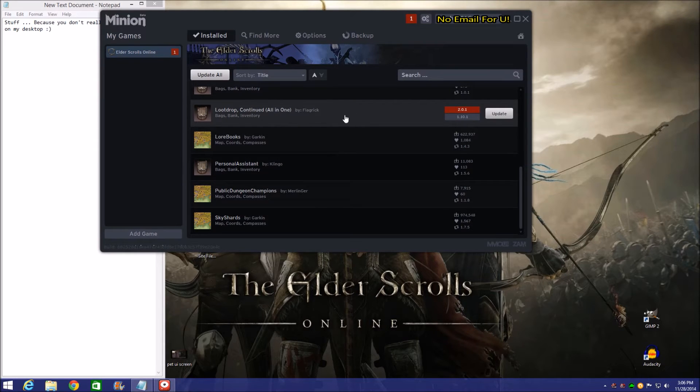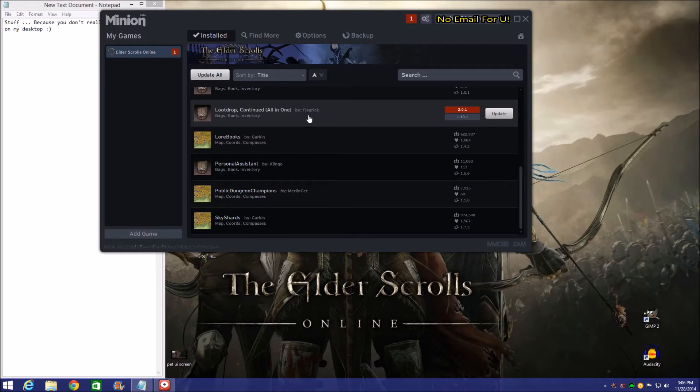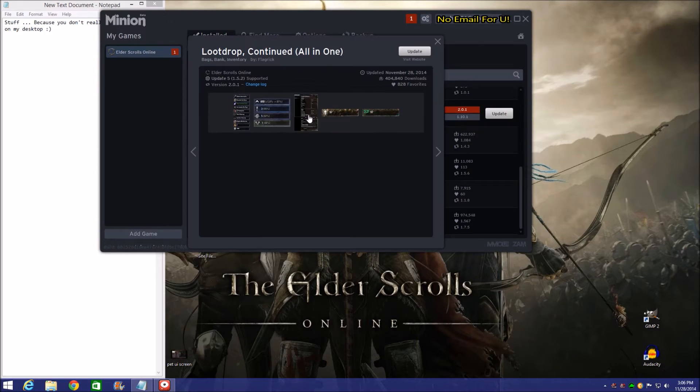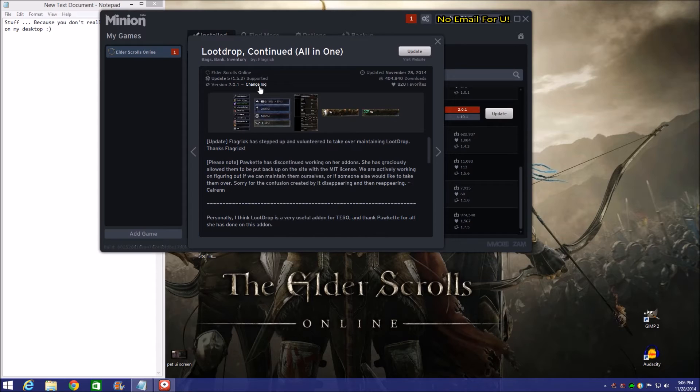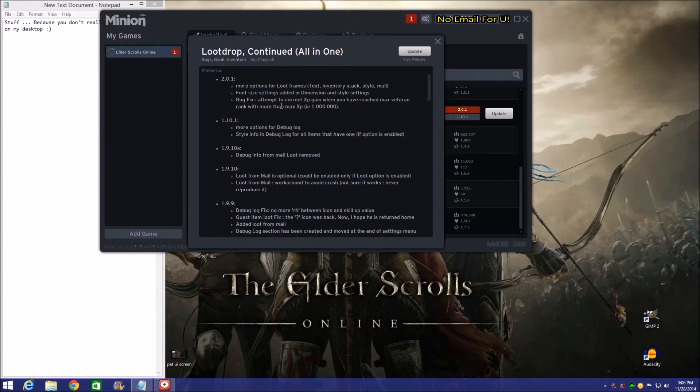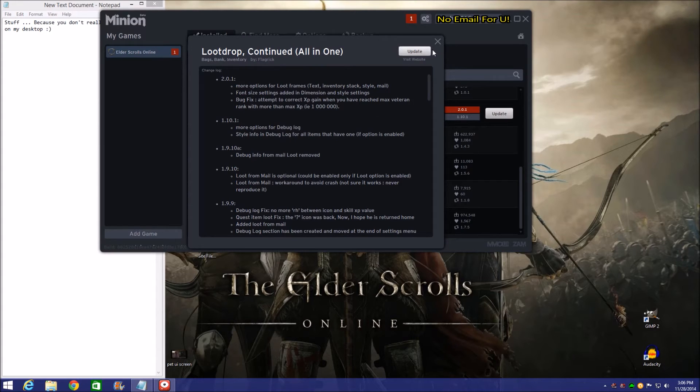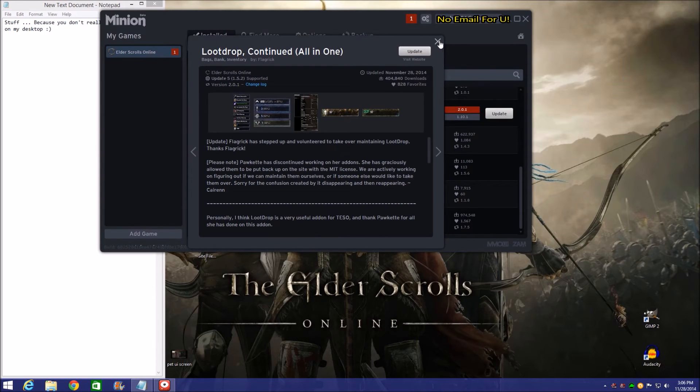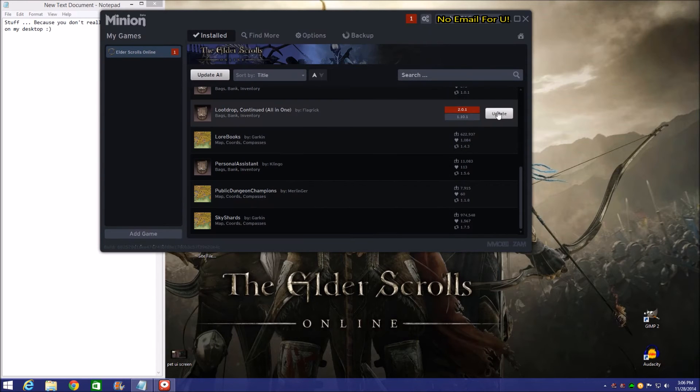Loot Drop has an update right now so it's got a little red flag on here. Now if we want to see what the update is going to include, we just go ahead and click on this. Then we can pull up the change log right here and it's going to tell us all the changes that were made. This looks like there was a bug having to do with the 1 million XP for the new update for the veteran rank stuff. So we're going to just go ahead and close those down.